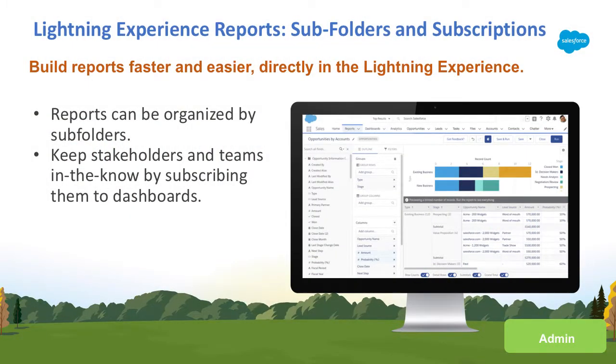Hi, my name is Daniel Heinrich. I'm the technical writer for Lightning Reports and Dashboards, and I'm happy to preview for you three of our exciting new features in Summer 18.